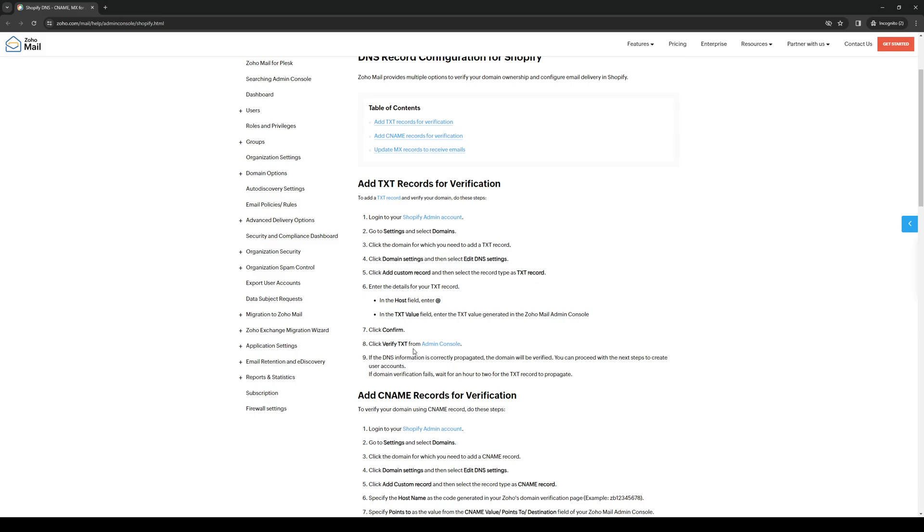Click verify from Shopify's admin console and you should be good to go. Click save and everything should be set up for you to use.